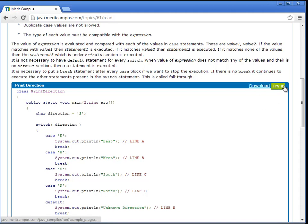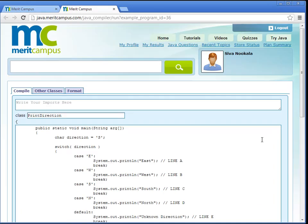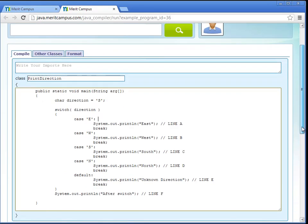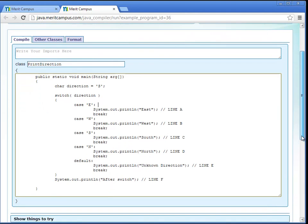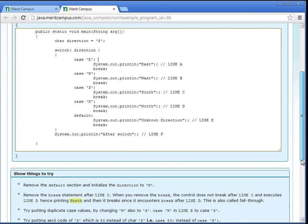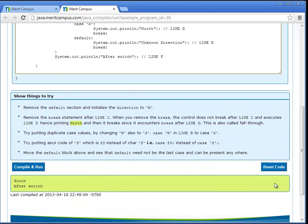Using our online try it editor you can make changes to the code and use the compile button to compile and run and see the output of the program.